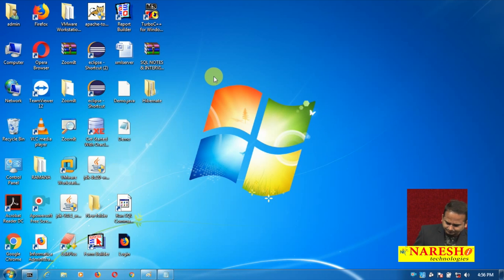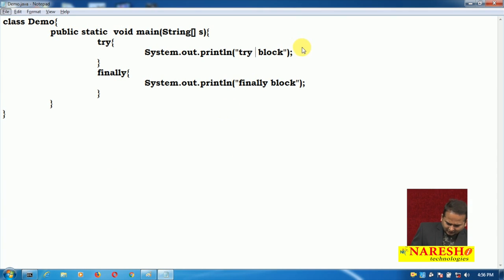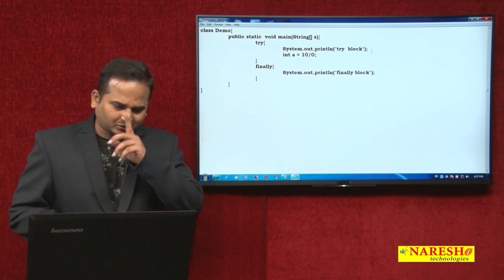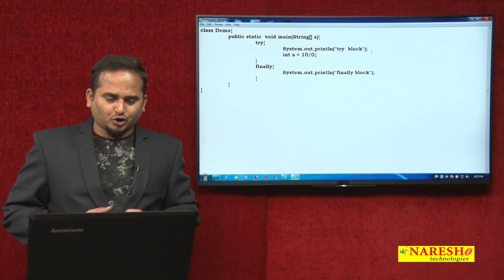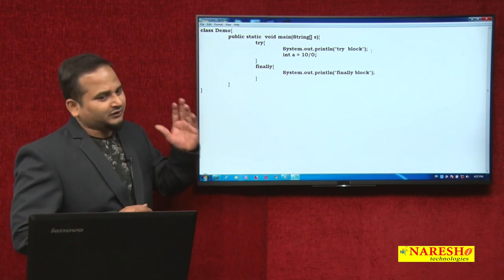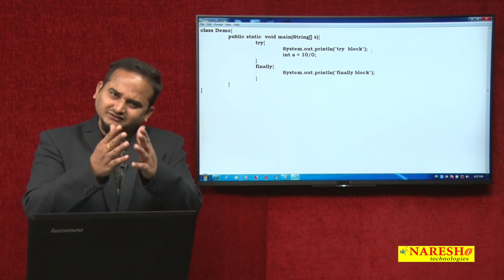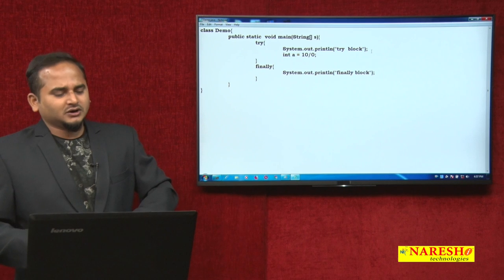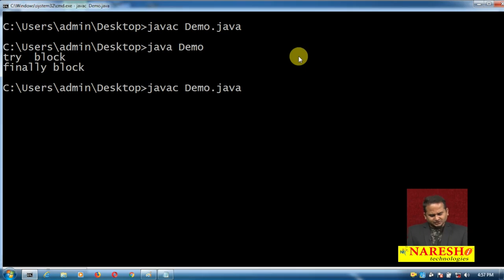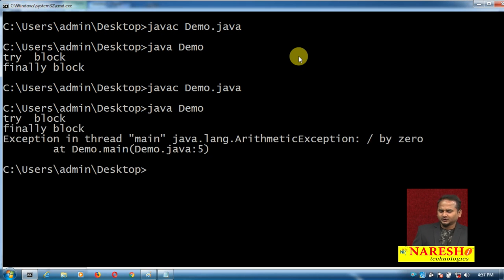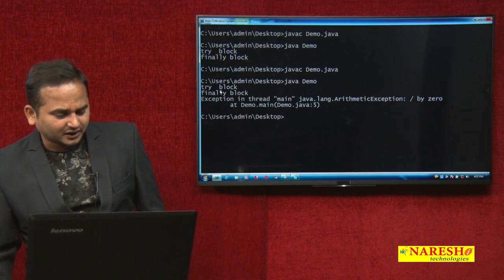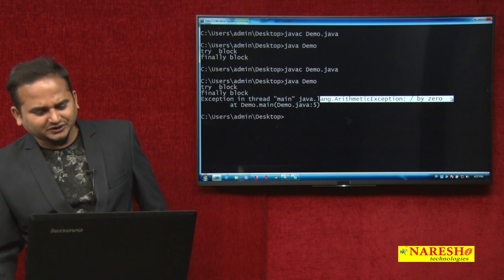Now observe. Let me write: int a = 10 / 0. What happens? One exception is raised in the try block. Then automatically control goes to the finally block — since we do not have a catch block, control goes directly to the finally block. See the output: try block executes, then finally block executes, then the exception object is printed on the console.